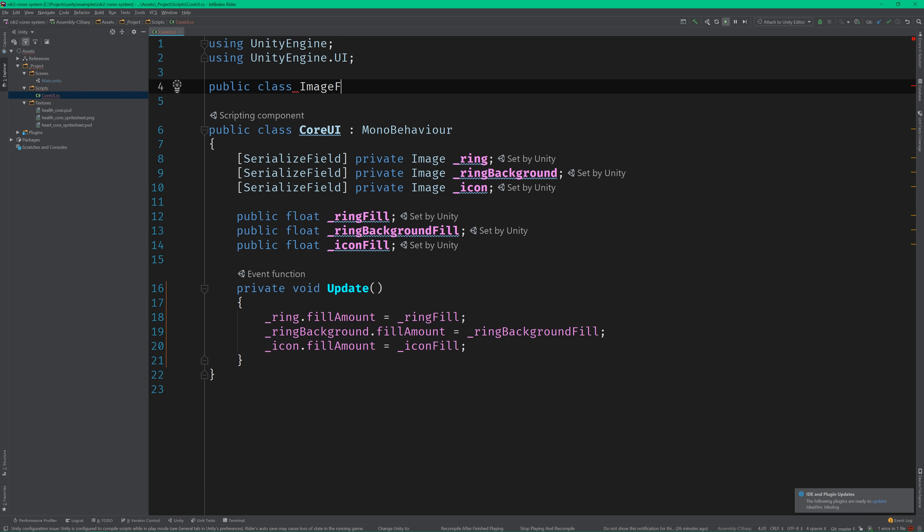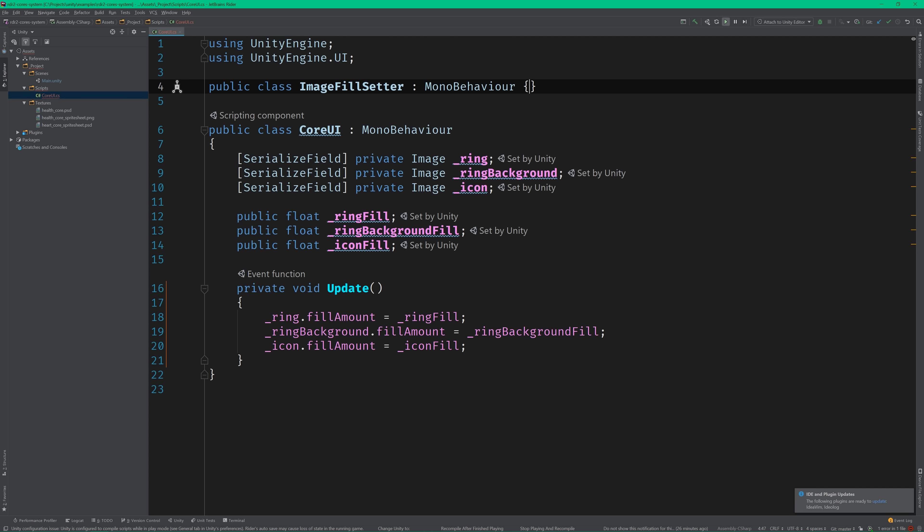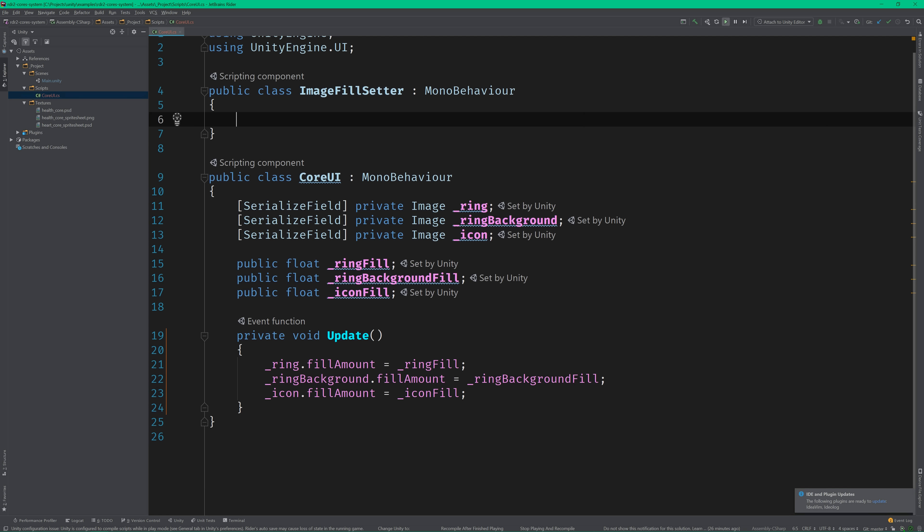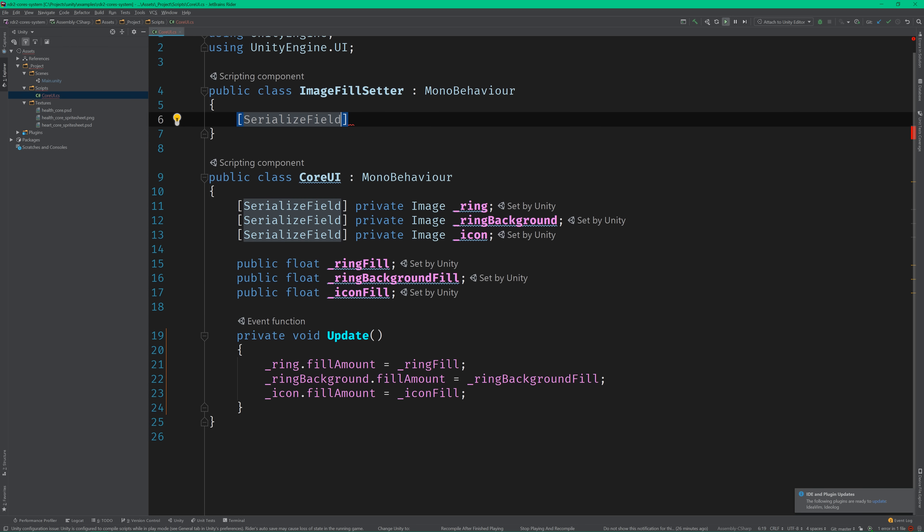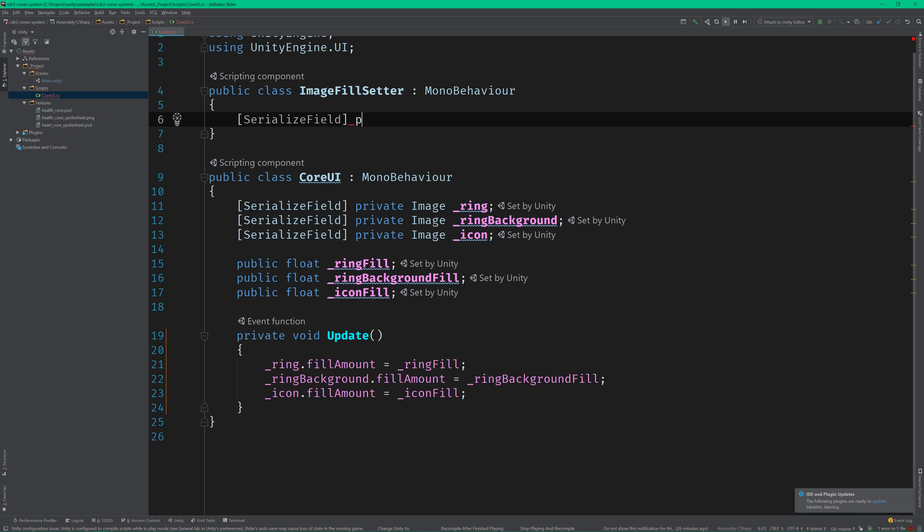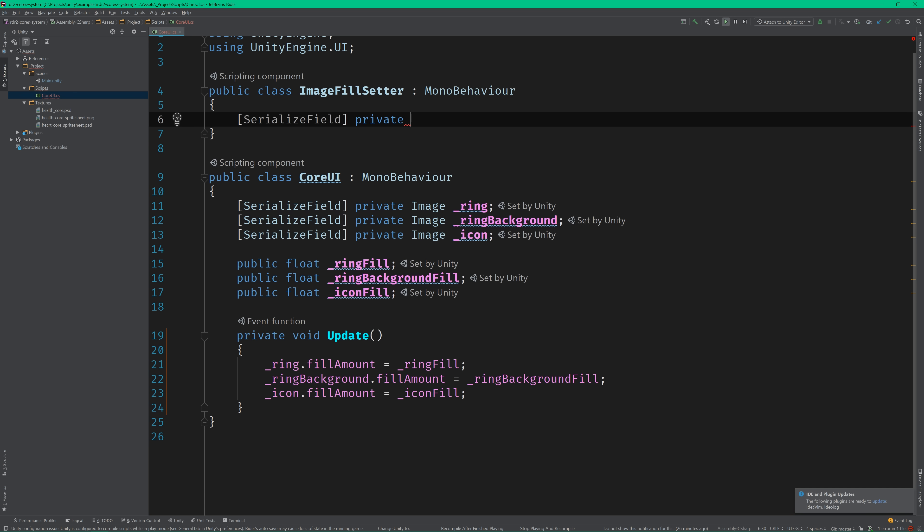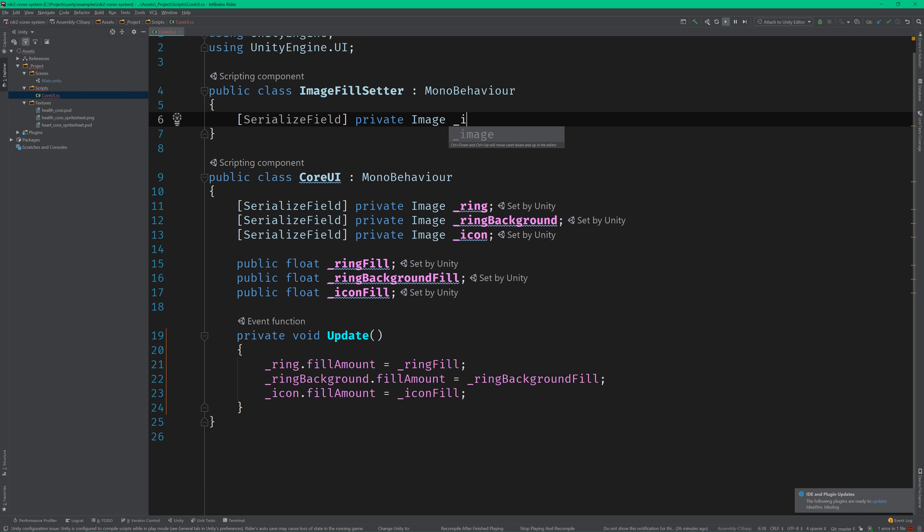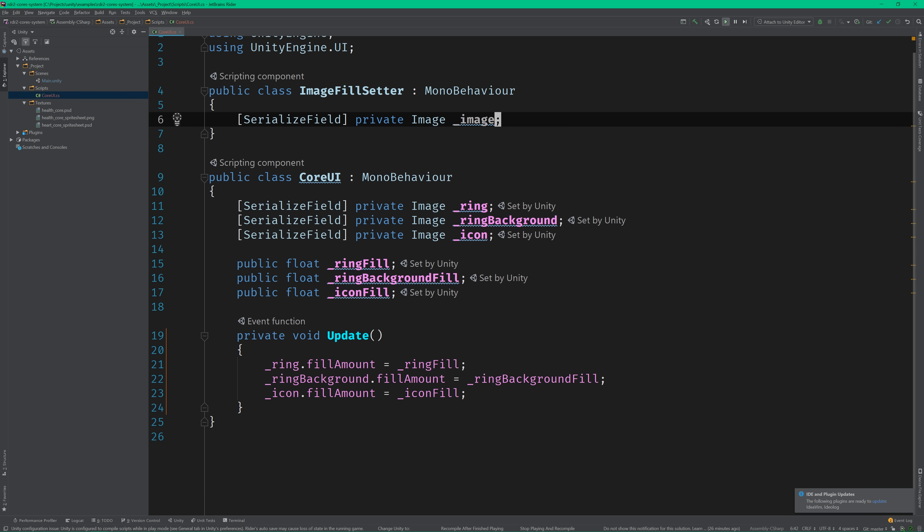Let's go ahead and create a model behavior called ImageFillSetter. The name may seem a little on the nose, but it encapsulates exactly what this model behavior is going to be responsible for. And if it looks like a duck, and quacks like a duck, well, you get the idea.